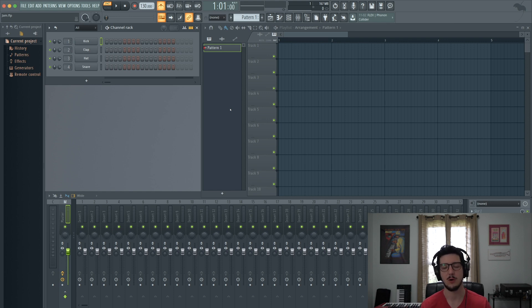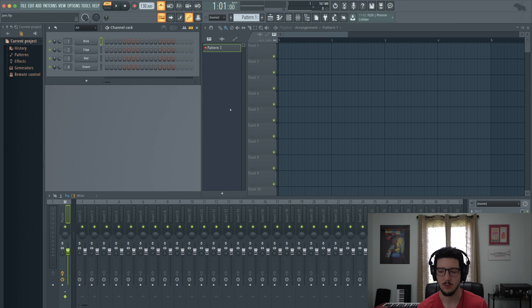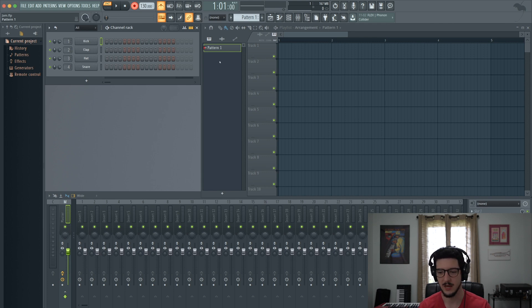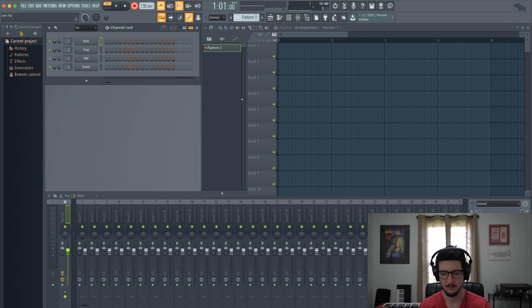So let's first record a part without quantization. I'm going to arm to record and record just a simple little kick pattern. Give myself a count in. Here we go.